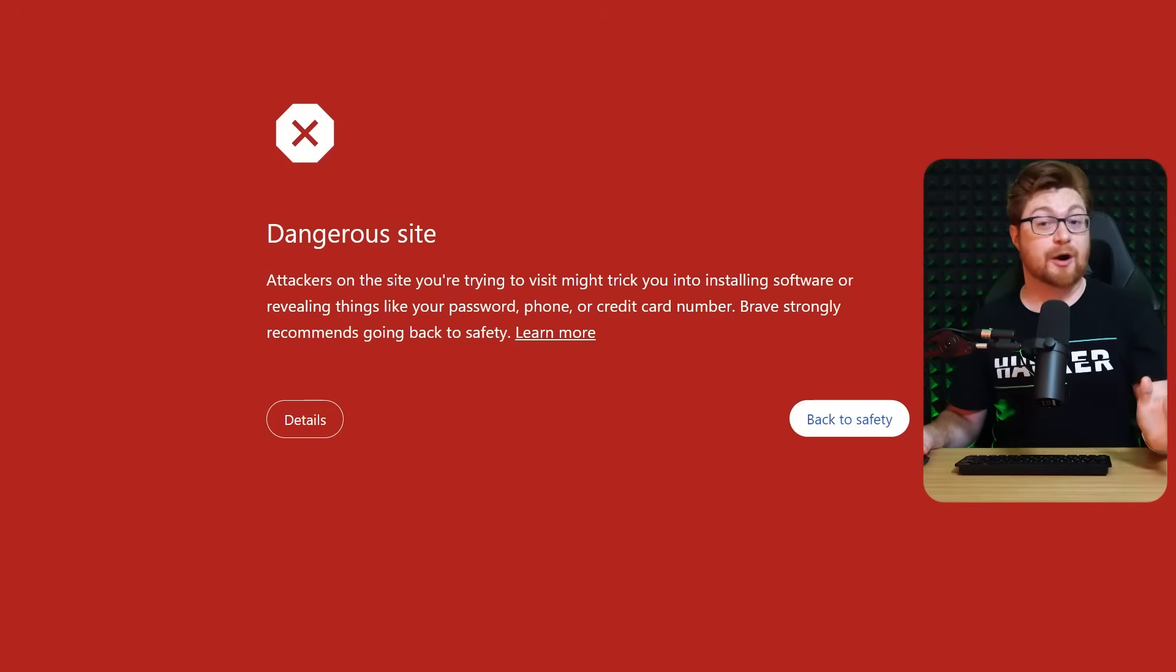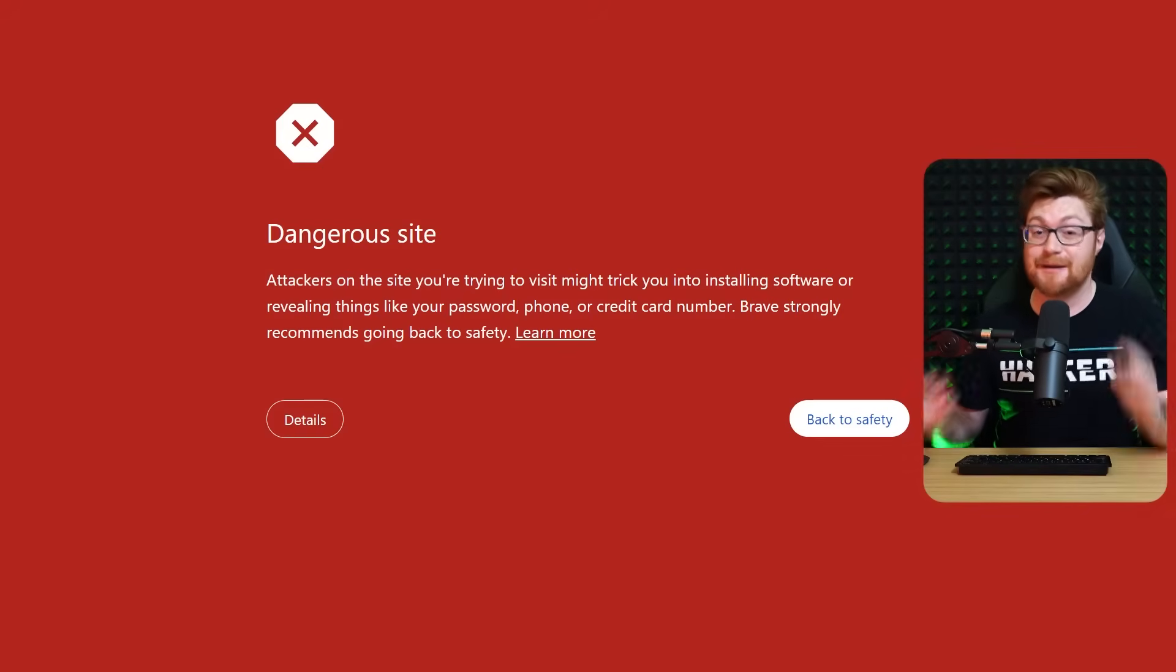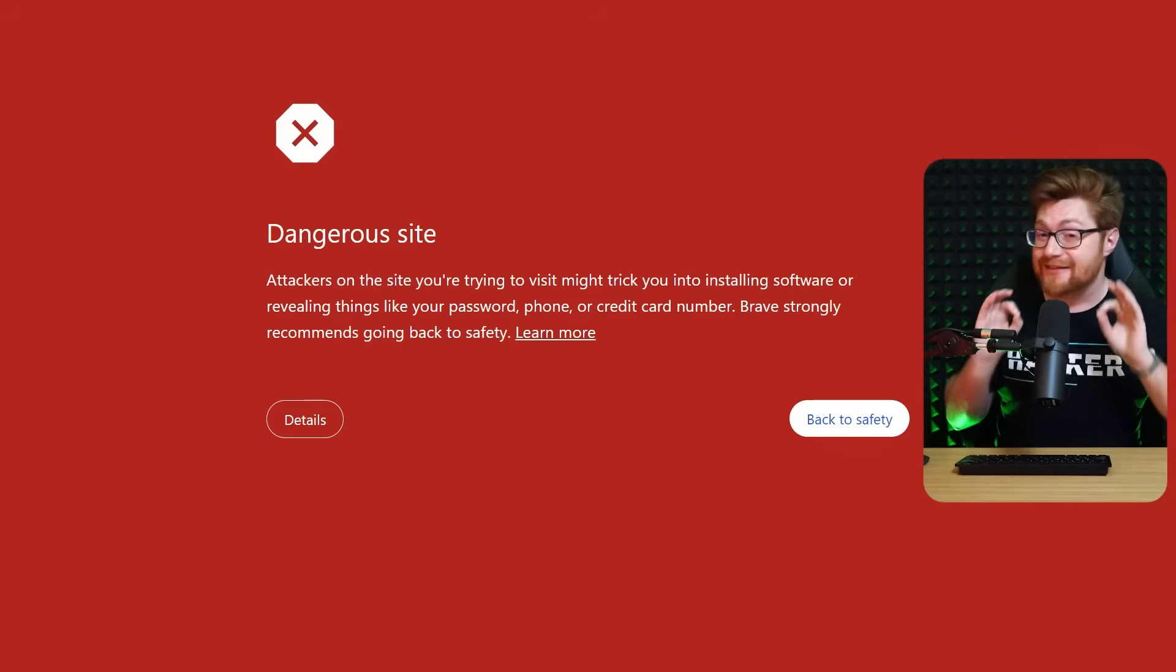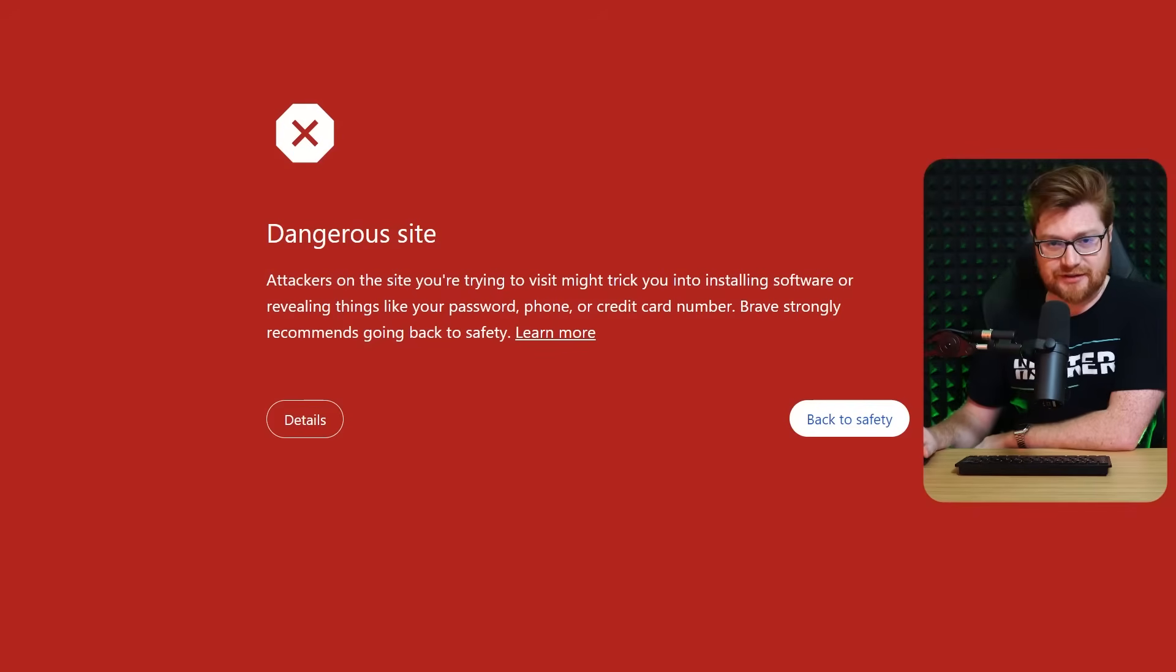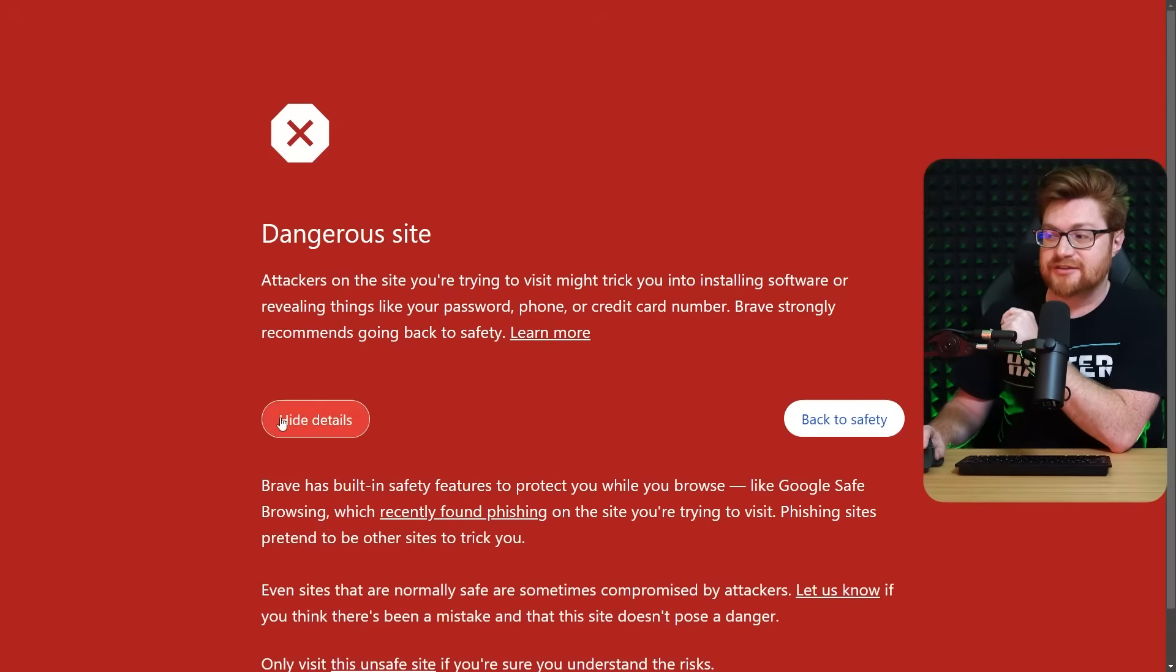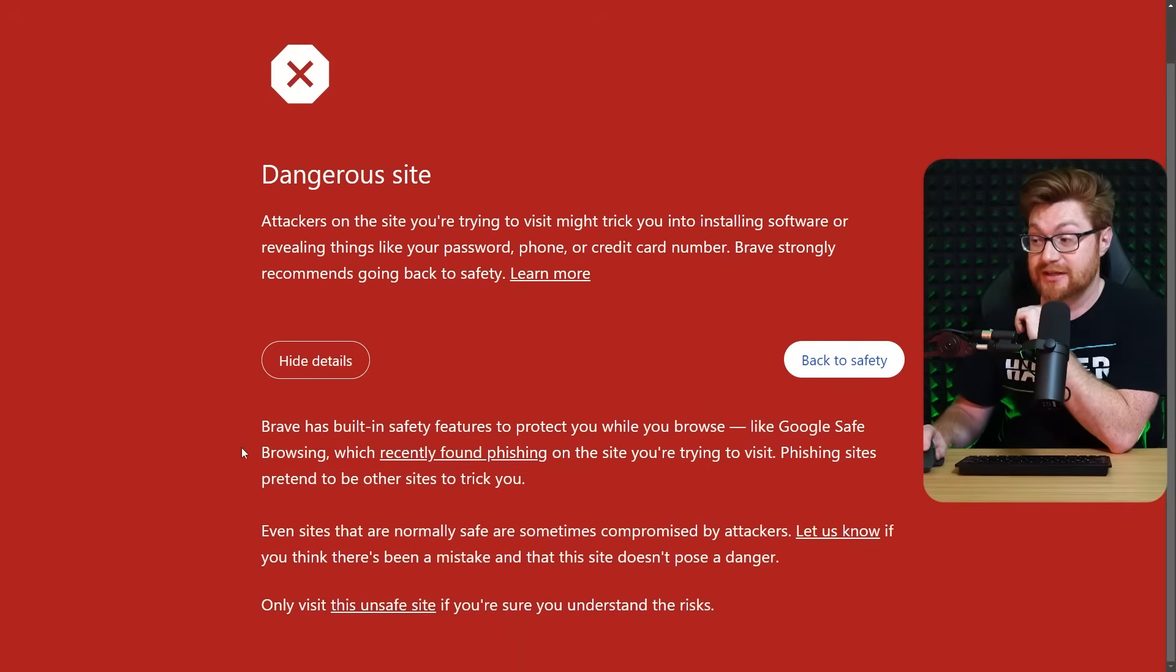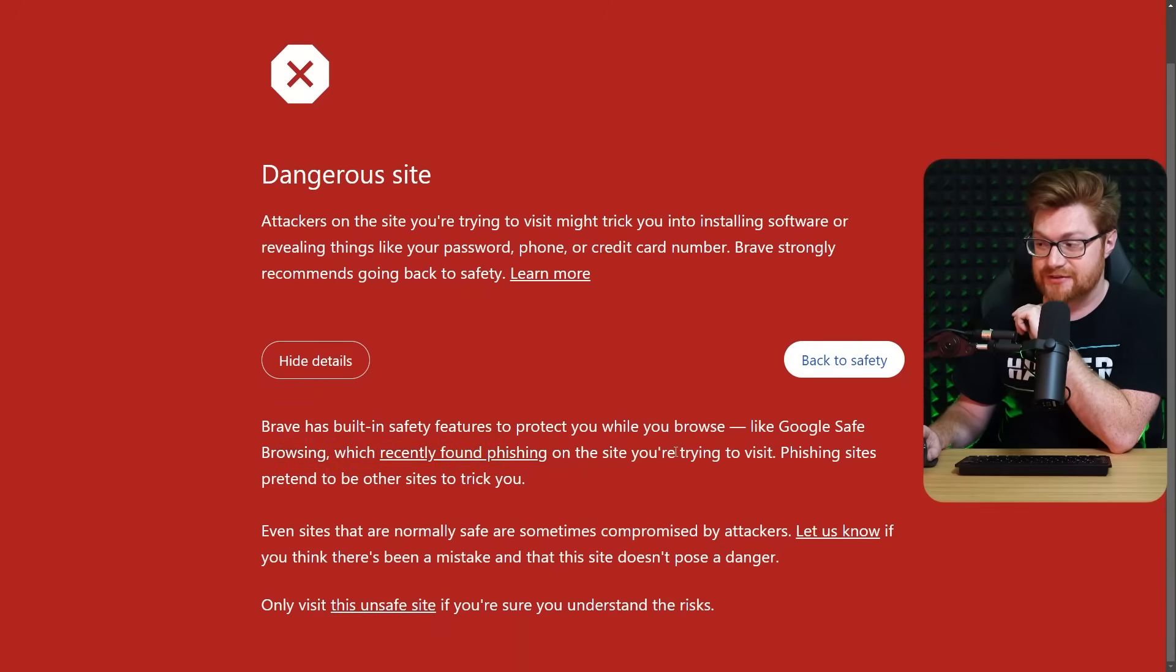And even better, if I were to visit this page for the first time, my web browser would tell me that this is a dangerous website. Because it's not real. If I take a look at the details, Brave, the web browser I'm using, tells me that it recently found phishing on the site that I'm trying to visit.